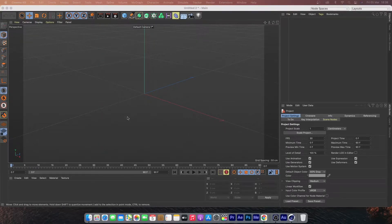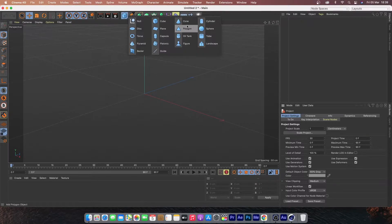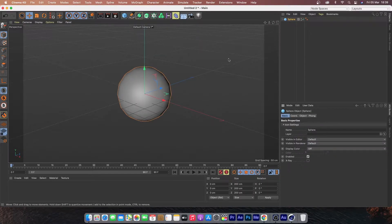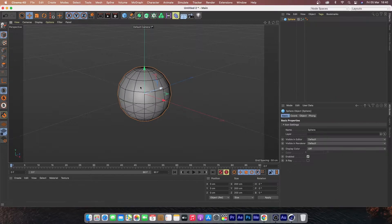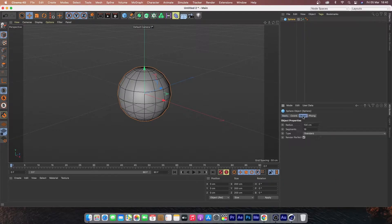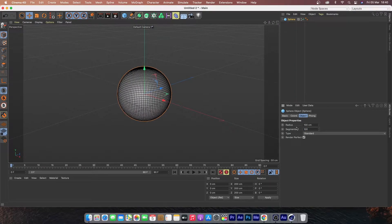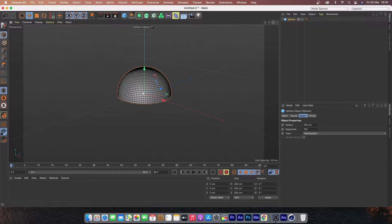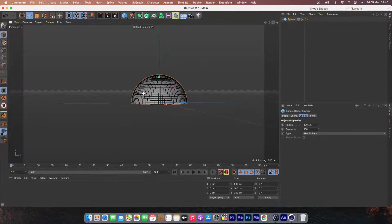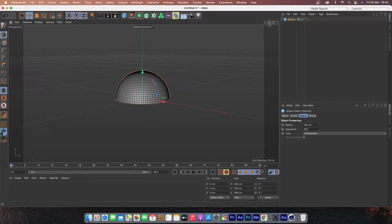In Cinema 4D, create a new sphere — that will be our base. Go to Display and activate Quick Shading so we can see all the shades. Under Objects, change the segment to 100; this will make our sphere very smooth. Then change the tab to Hemisphere — as you can see, this cuts our model in half.